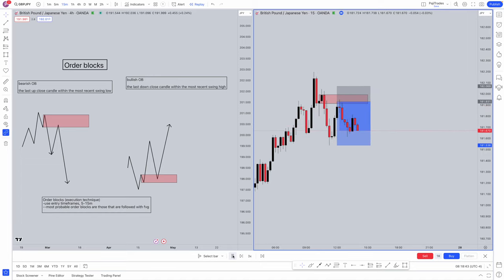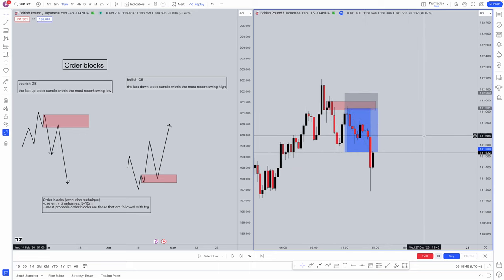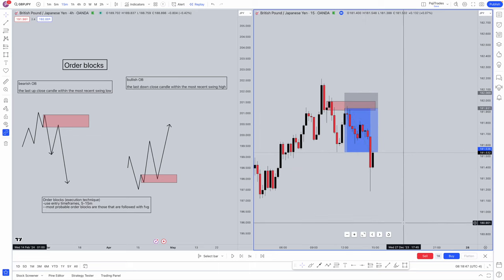And as you can see here, TP will get smashed through. Very simple concepts of order blocks on lower timeframes. Such a simple concept that will take your trading to the next level.